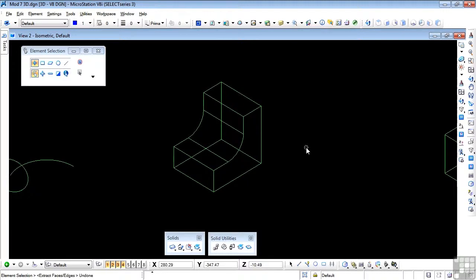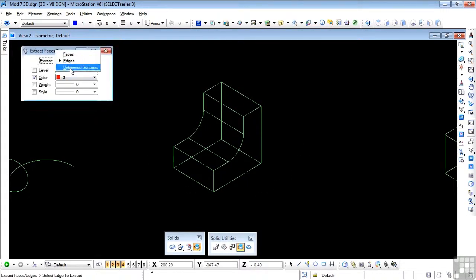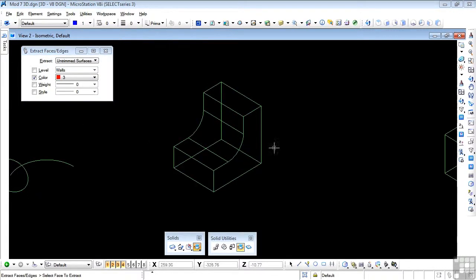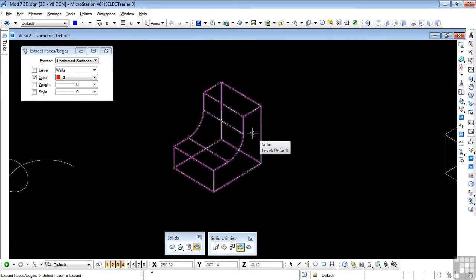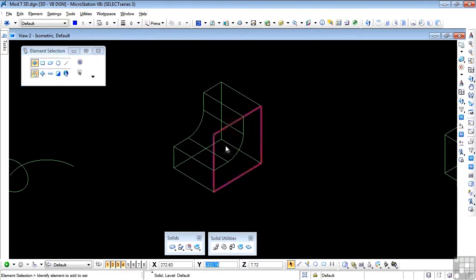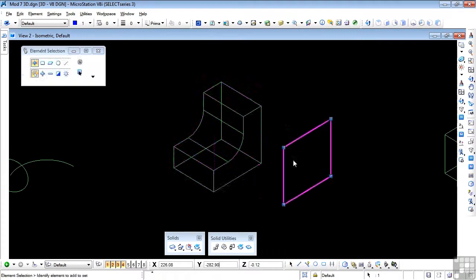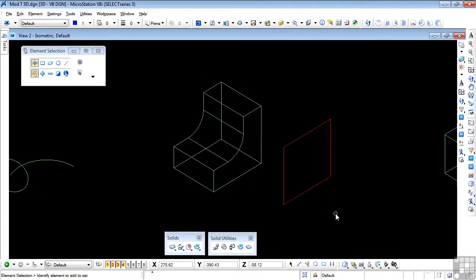Going to undo that, and let's look at the last option, which is Untrimmed Surfaces. The prompt is to select a face to extract. I'll select this one again — datapoint in that face and accept it. What I get is this: the untrimmed face. You can see why they call it untrimmed — it's simply the base shape of that face before any trimming was applied.